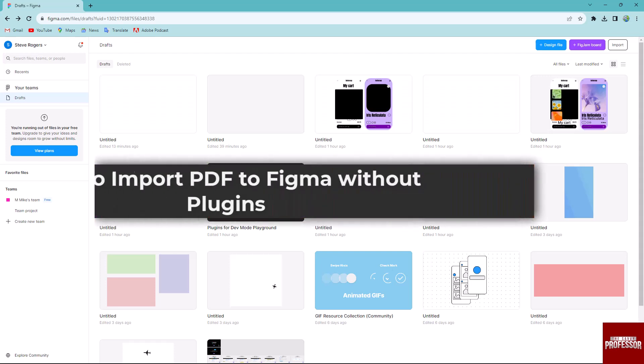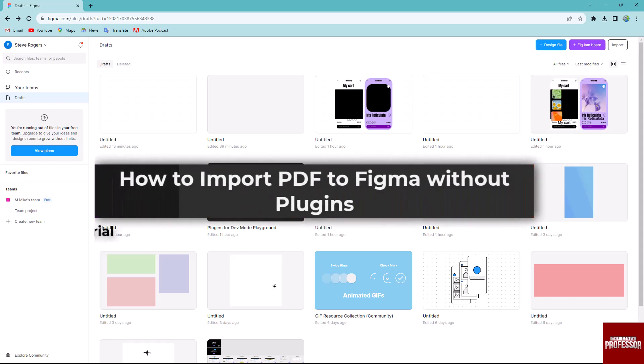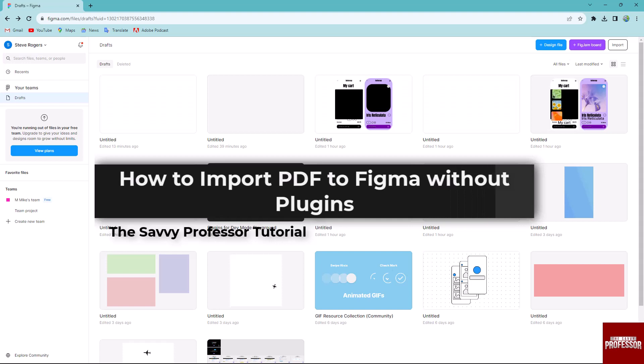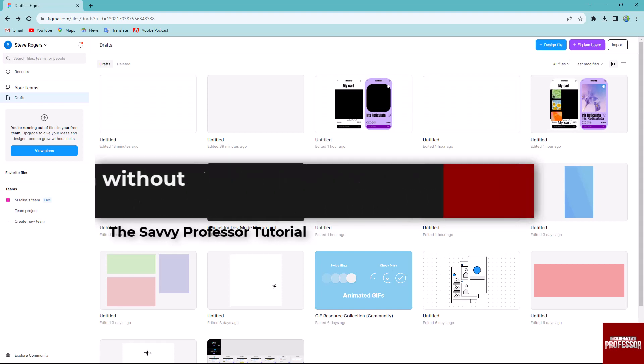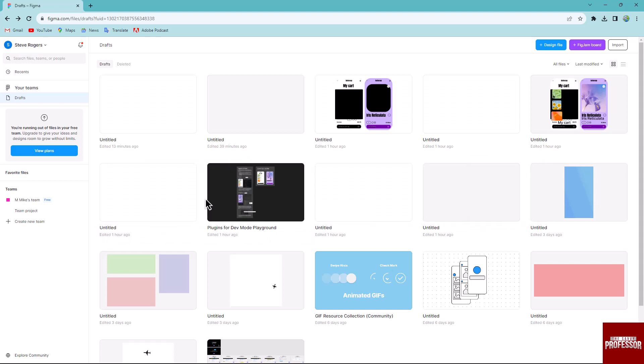Hello everyone, welcome to the CV Professor. In today's video, I will show you how to import PDF to Figma without plugin. Let's get started.